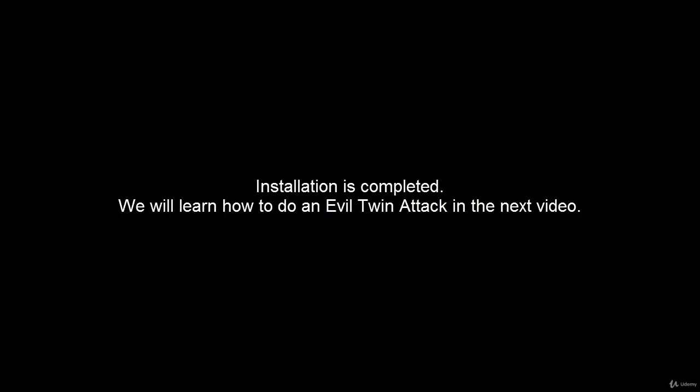Installation is complete. Thank you for watching this video.